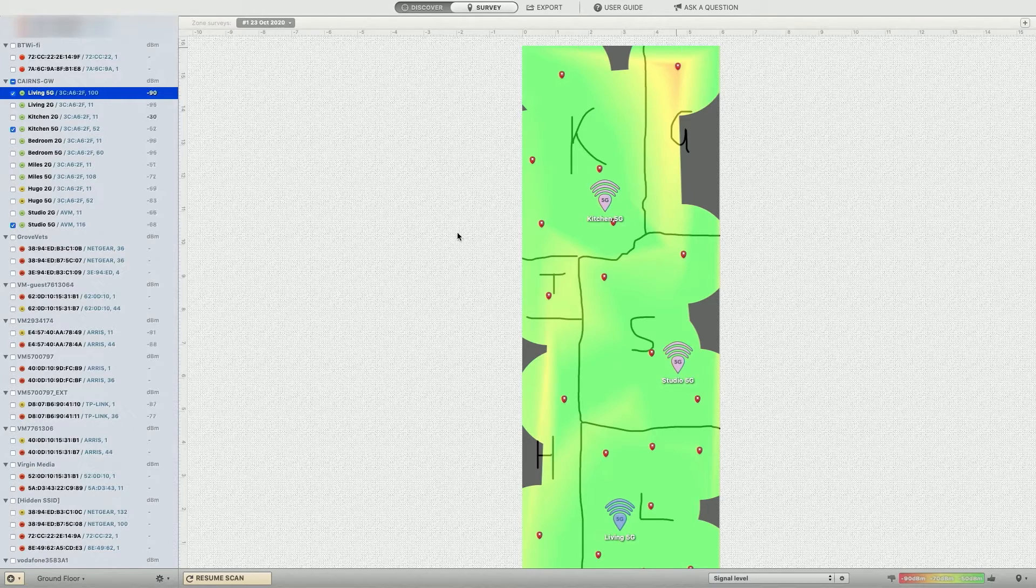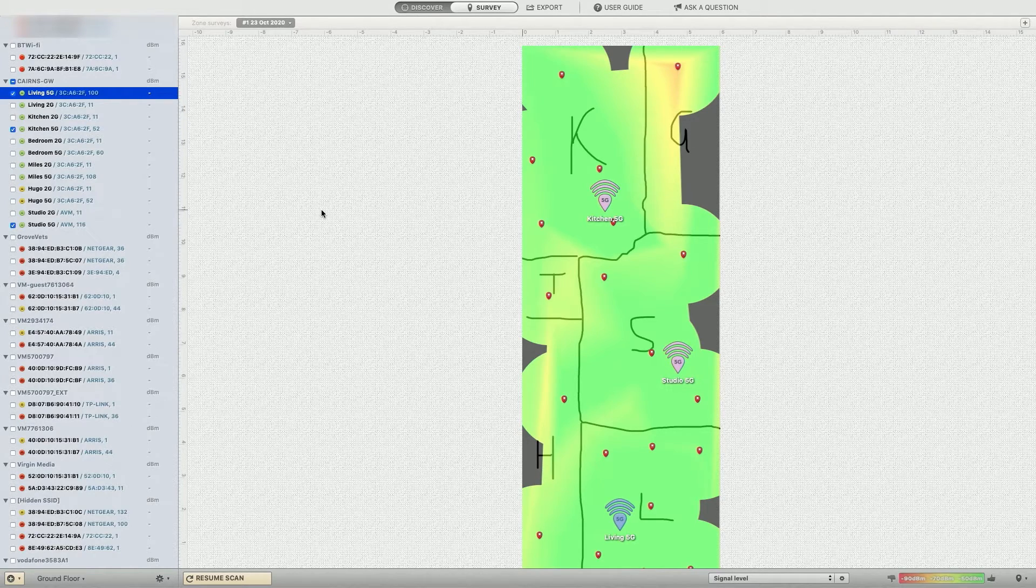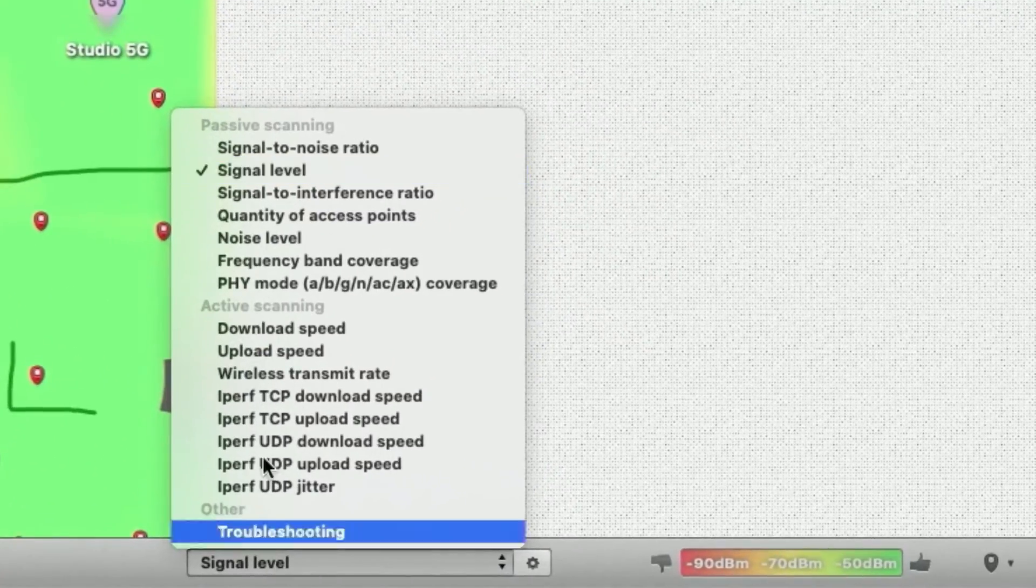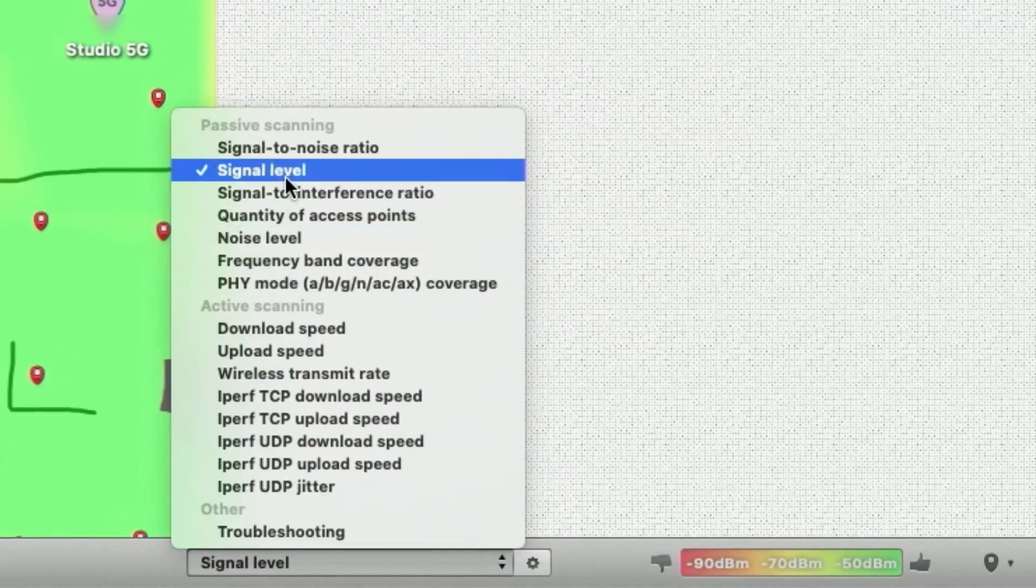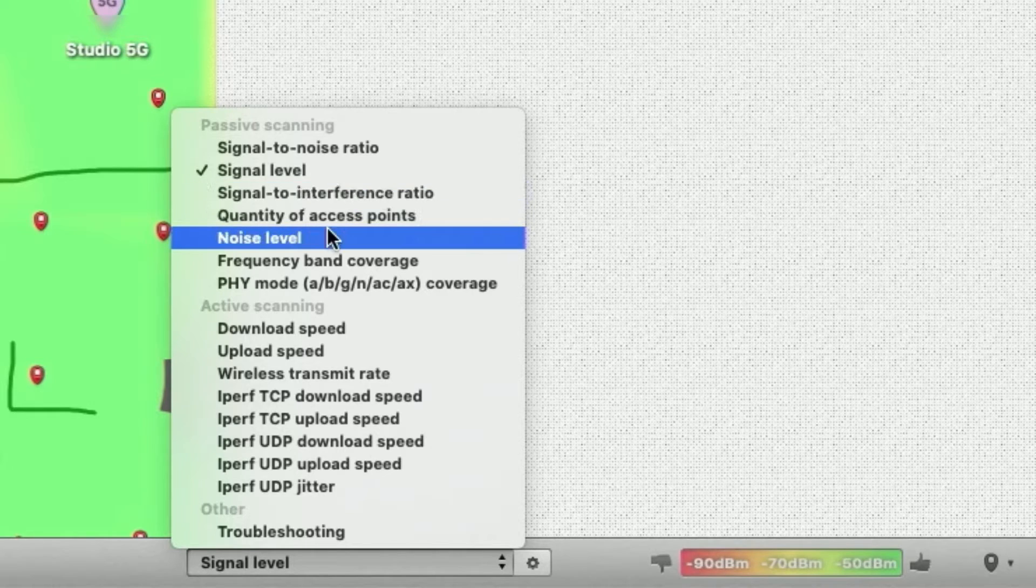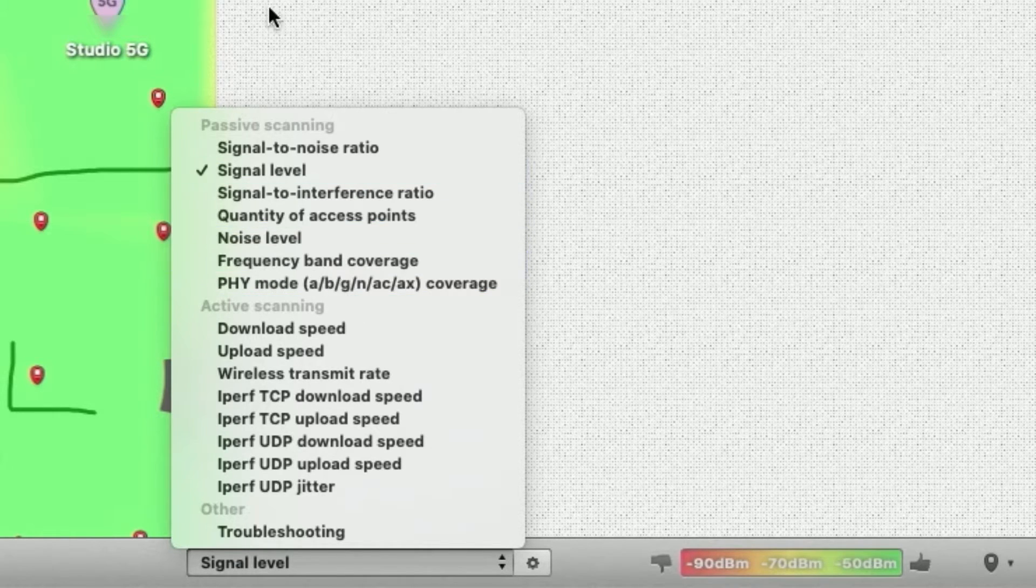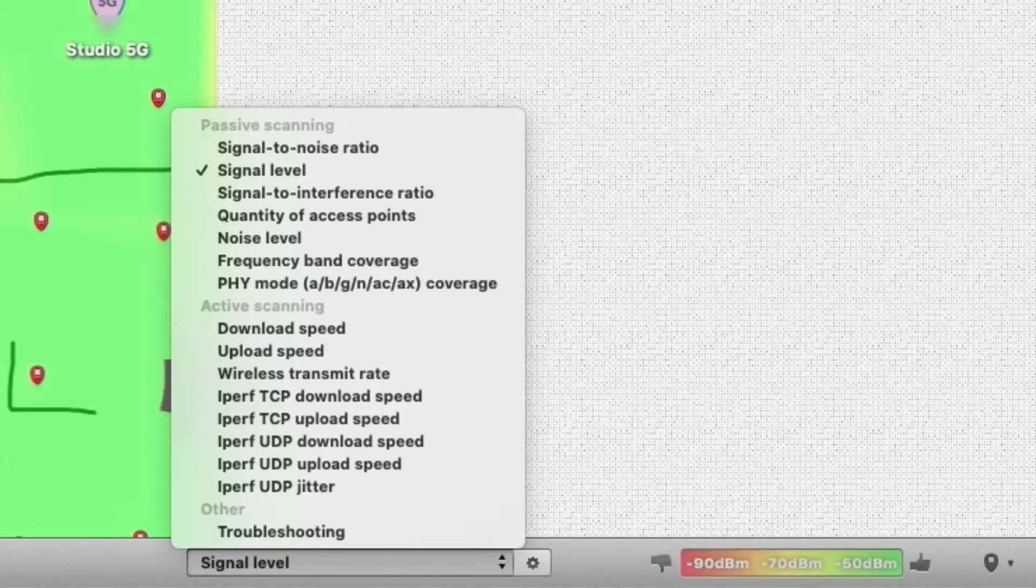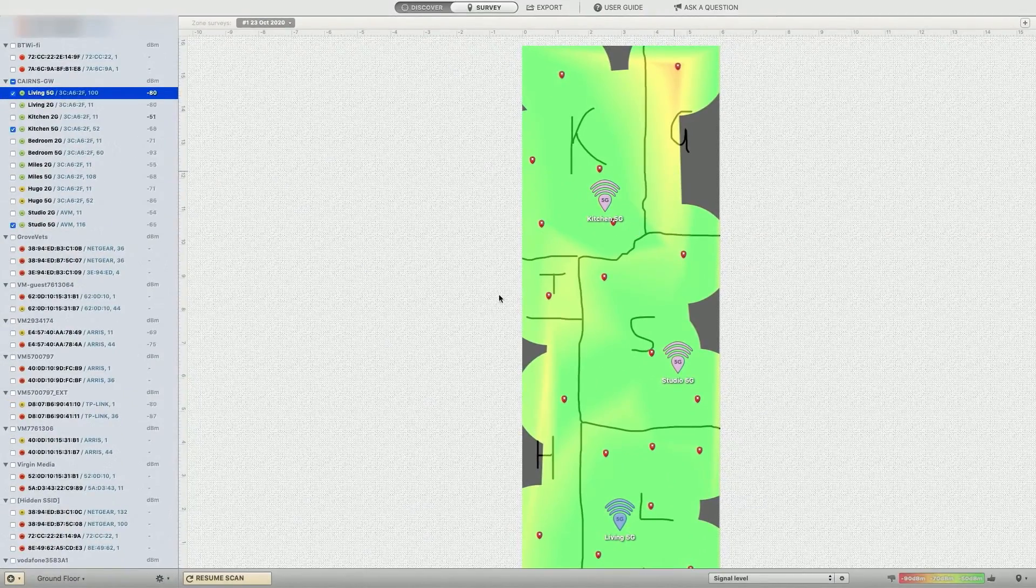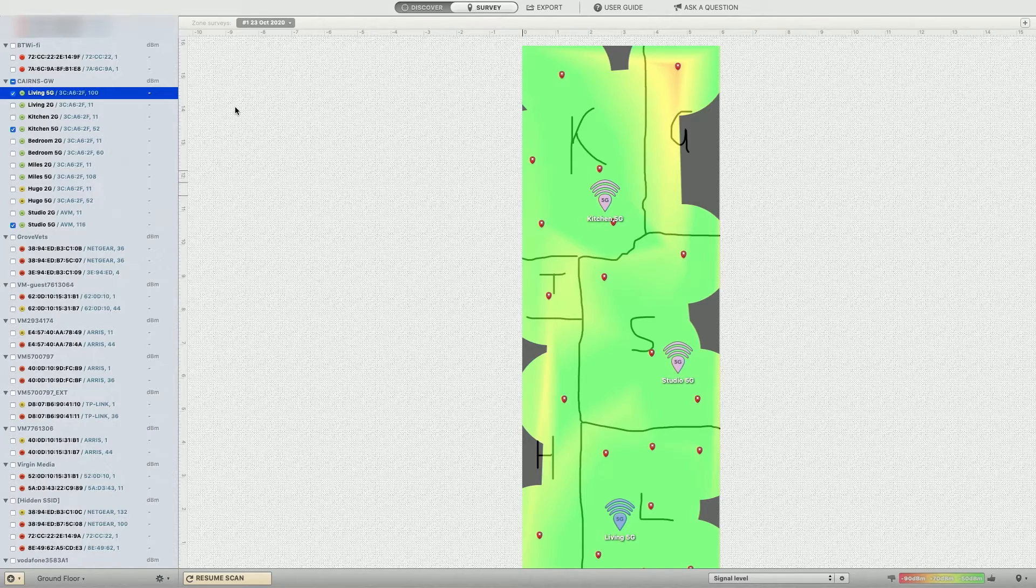Unfortunately, I didn't do, I should have done the garden as a whole, but I just didn't do it in this case. So that's what the survey thing's for, and you've got all sorts of different things that you can look at. It's not just signal level. It's signal to noise, signal to interference. It's just noise level, frequency band coverage, access point availability. It does all that during the scan and gives you the results that you can go back to at any point, and you can export at any point.